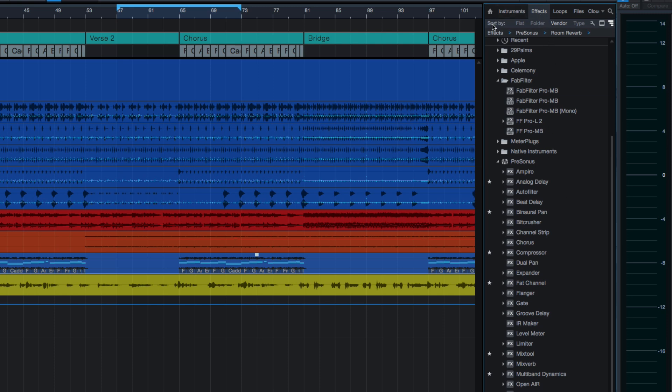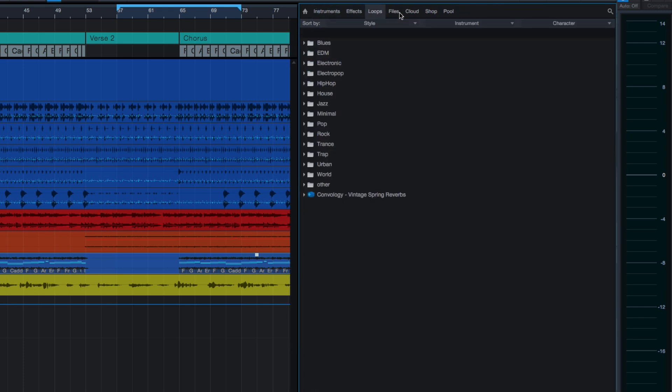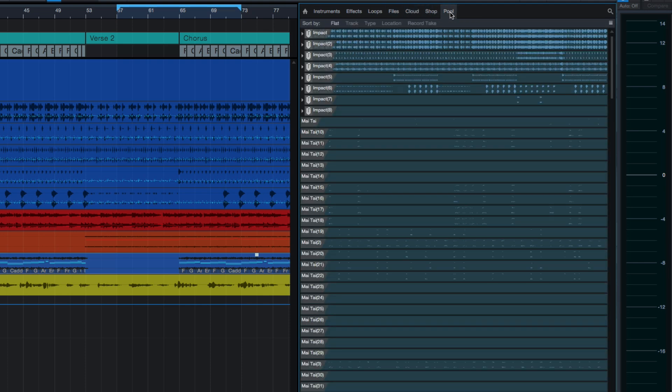I'm looking at this Effects tab. If we pull it out all the way, we can see we've got an Instruments tab, Effects, Loops, Files, Cloud, Shop, and Pool.